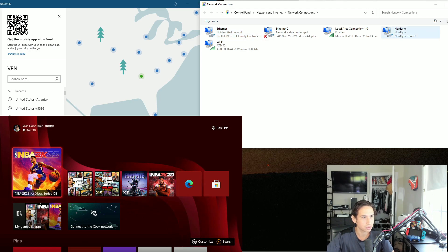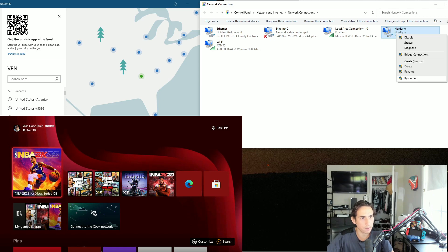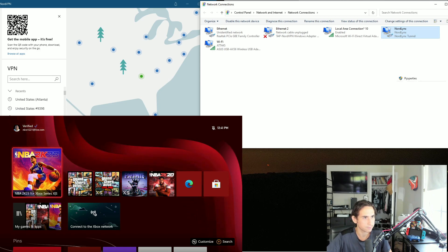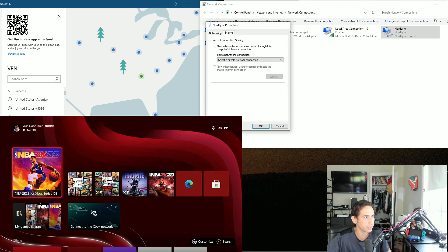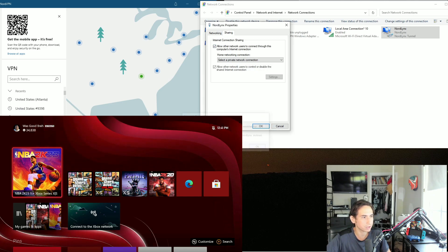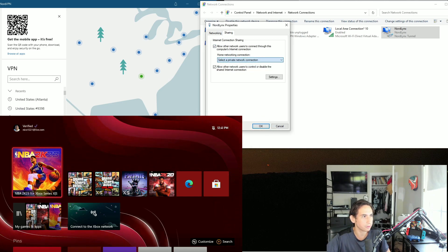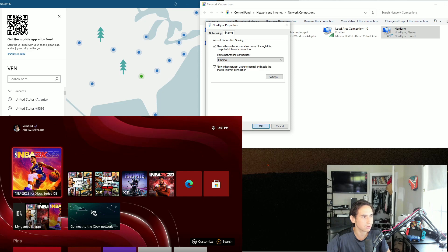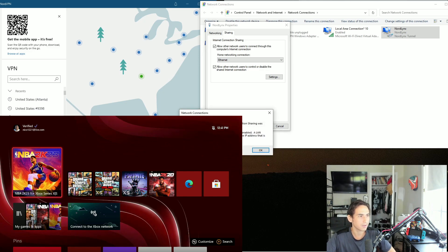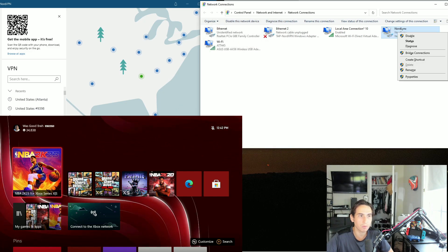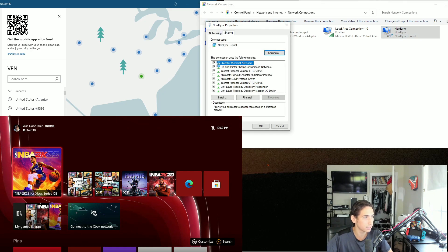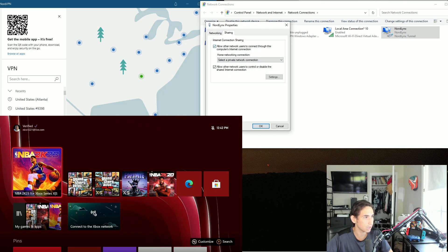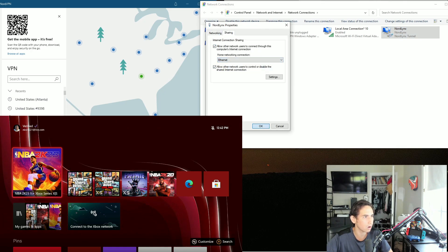So we're going to right click, go to properties on NordLynx. Sharing, allow, press OK, Ethernet, OK. It's going to give you an error message - don't matter, do it again. Allow, Ethernet, OK.